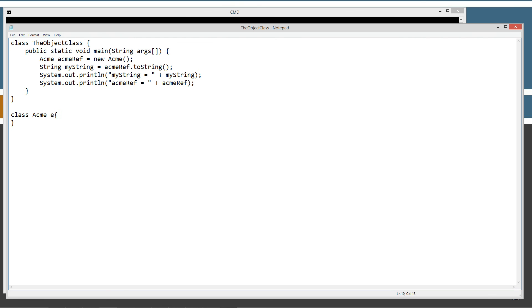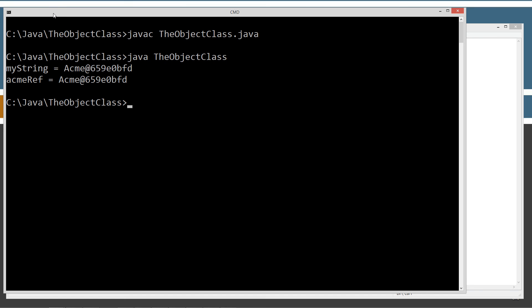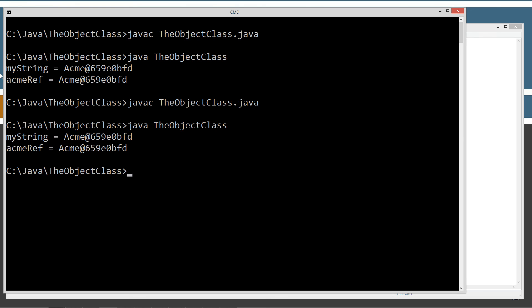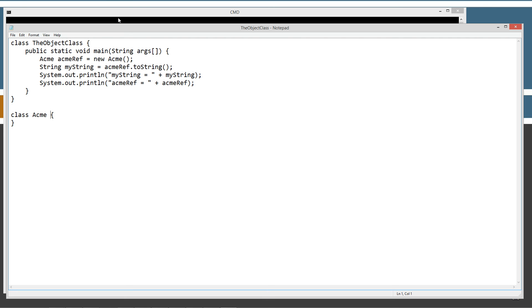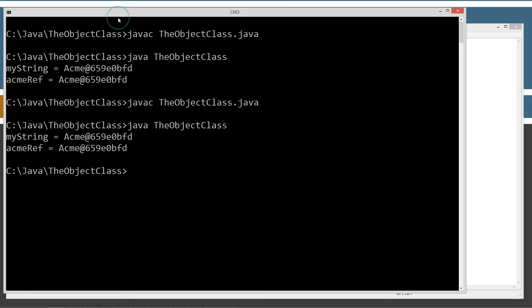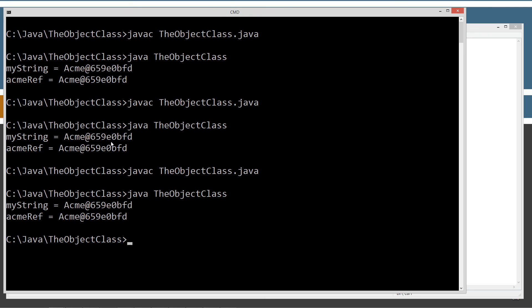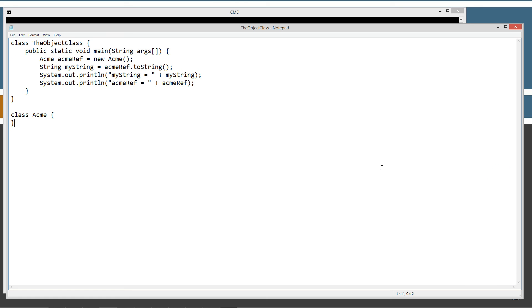And the other thing I wanted to go over here real quick is that we can actually put extends object in here and save that up, recompile it, rerun it, and get the same exact thing. So, it doesn't really matter whether it's in there or not. If we go ahead and recompile that, rerun it, you get the same exact result. Just know that it's there even if you can't see it. So, it's implicitly there.